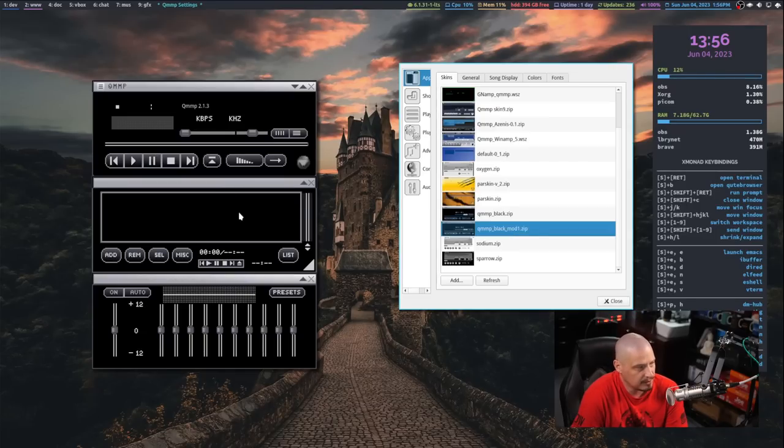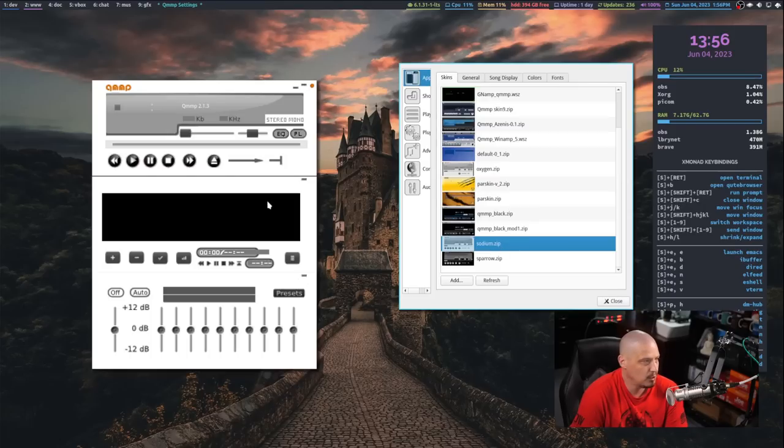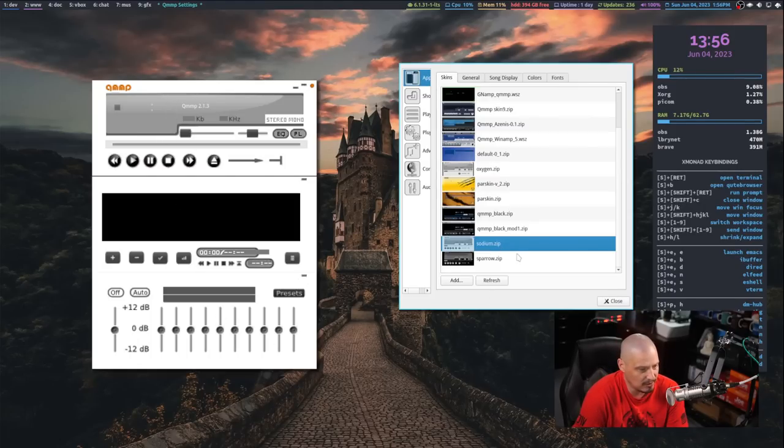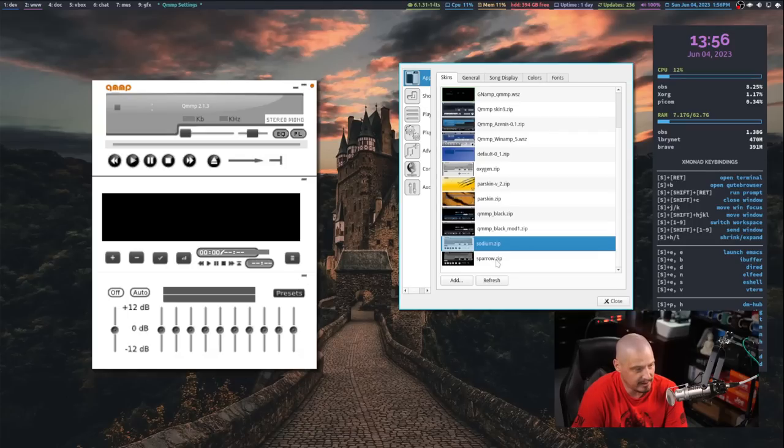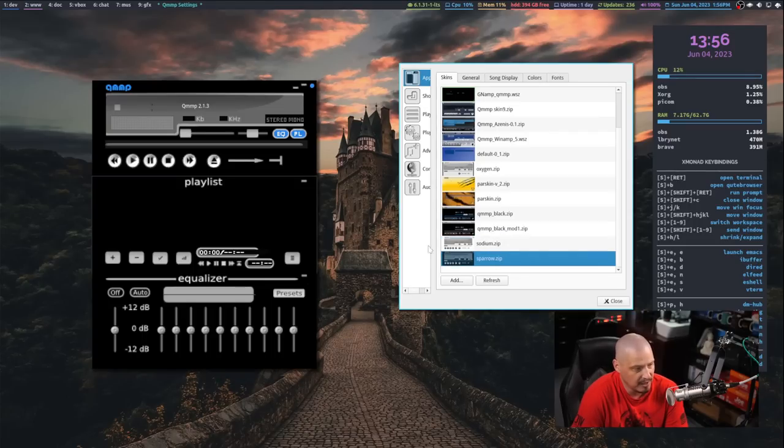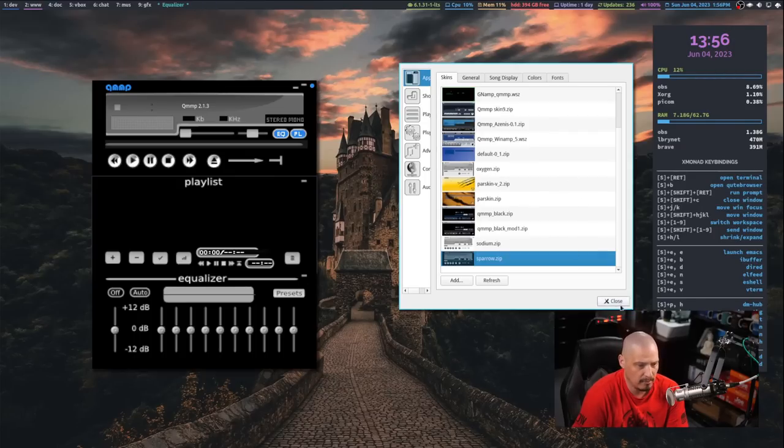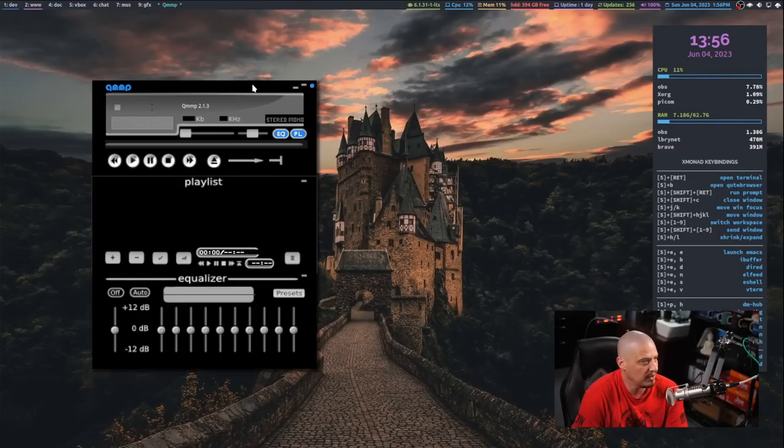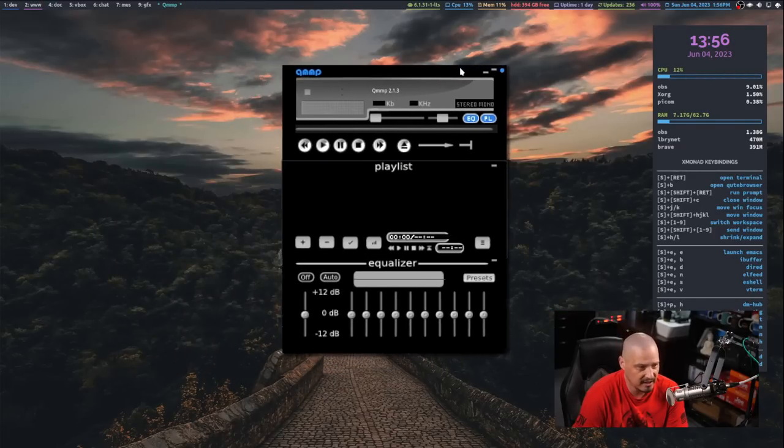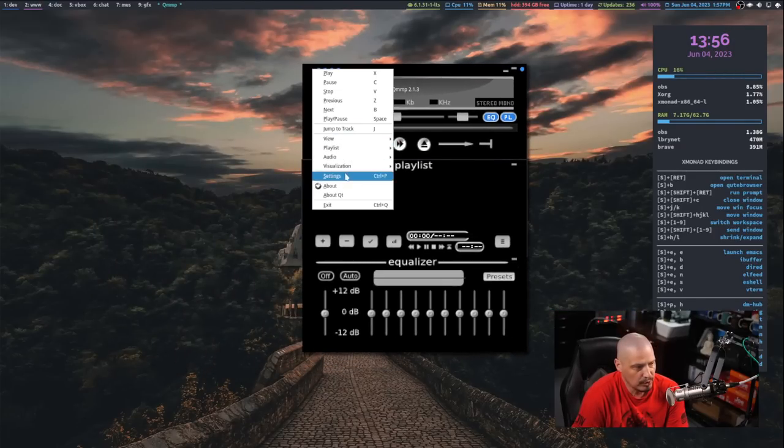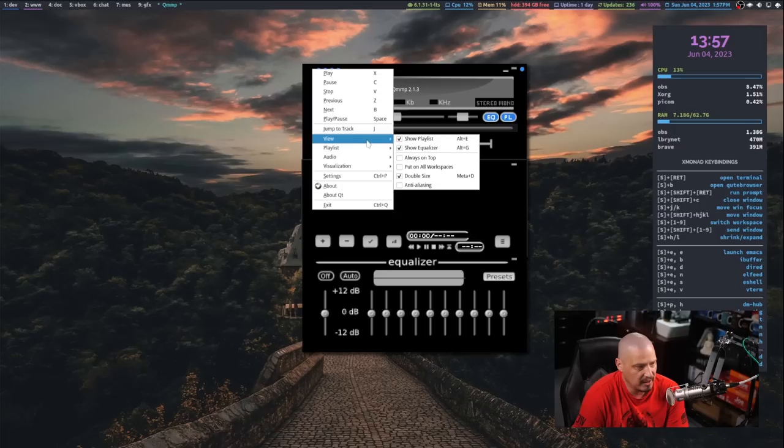Somebody made that. And there's another one also with Pardis in mind. Then you have a black theme, which is a black background with blue accents. Then black modded, which is essentially just black and gray. Then you have a sodium skin, which is not bad actually for a really light skin. I kind of like that. And then the Sparrow theme, which might be the best one. That might be the one I keep. Pretty cool.